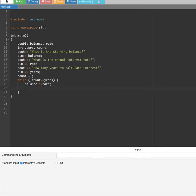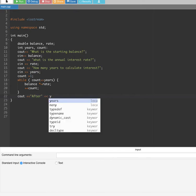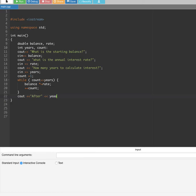After that we do the increment of count. Then we have a cout statement to display the result: "After this many years" — putting years — so the screen will display the final balance after the loop completes.